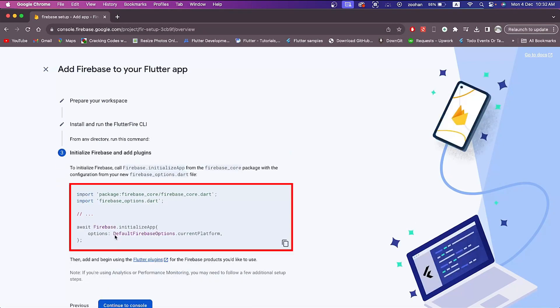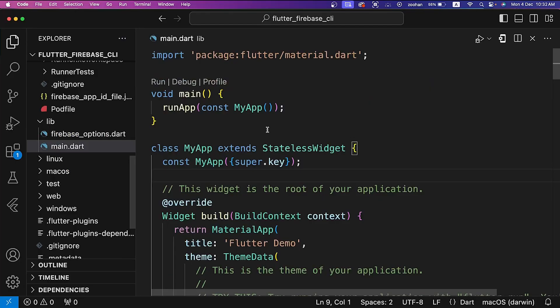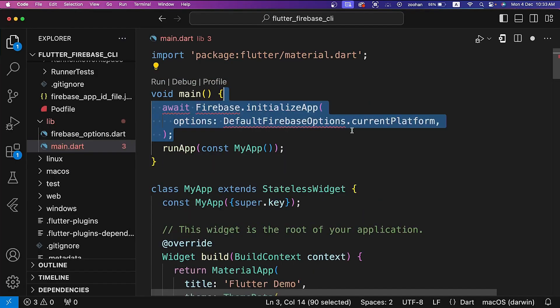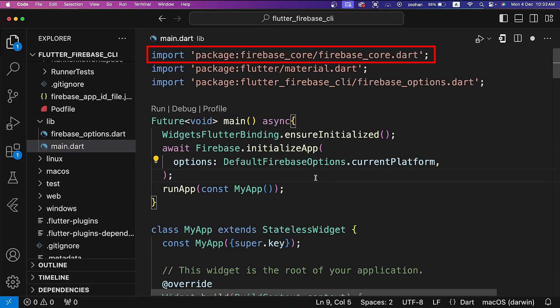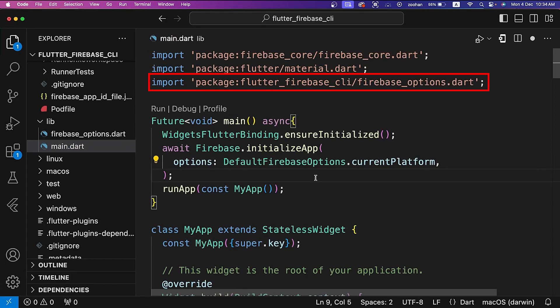And here it is asking us to import firebase_core package and firebase_options file in main.dart file to initialize Firebase in our Flutter app. So open here main.dart file, add initialize Firebase in our Flutter app, and also write this code to initialize widgets binding. Also import firebase_core package and firebase_options file.